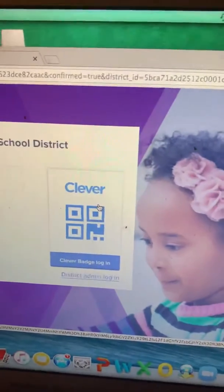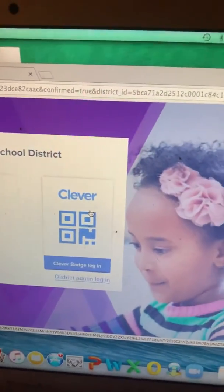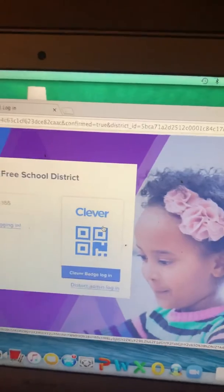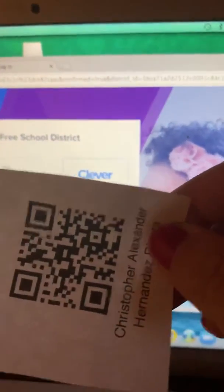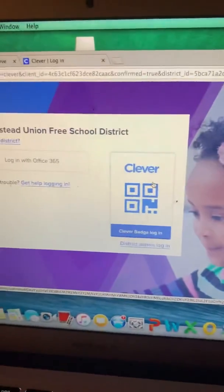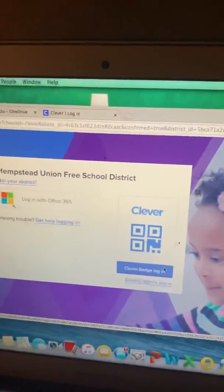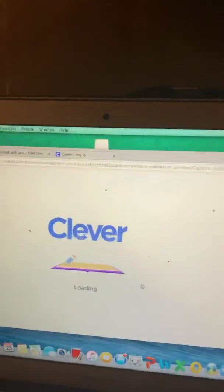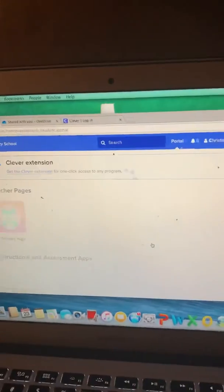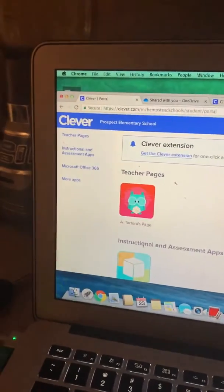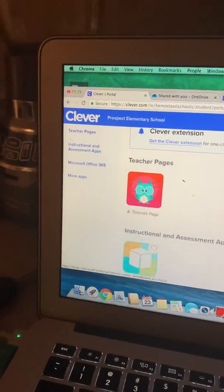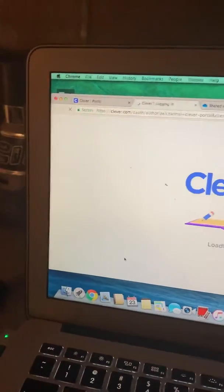This is the badge. And you are going to hold your child's card up to the camera. It's going to click on iReady, which is this blue one.